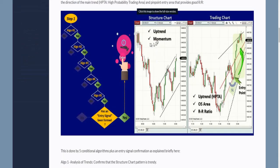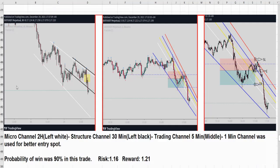I show you that the trend lines channel in each chart is either uptrend or downtrend. As you see here, the white color is the macro chart and the black color is the structural chart. And here you see the trading chart, and this is another entry chart.